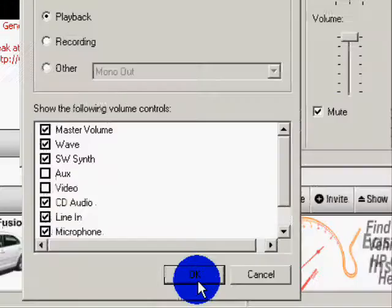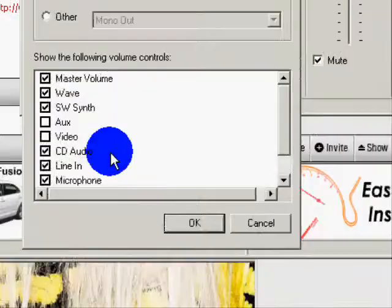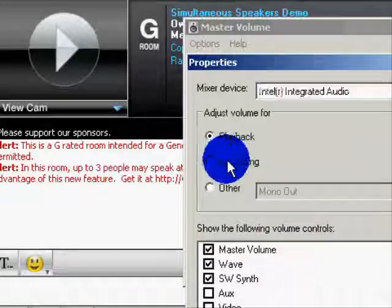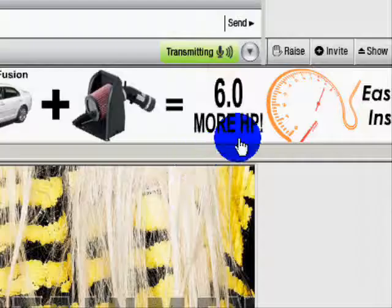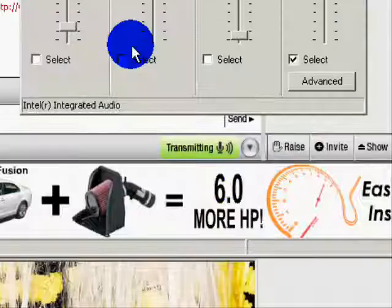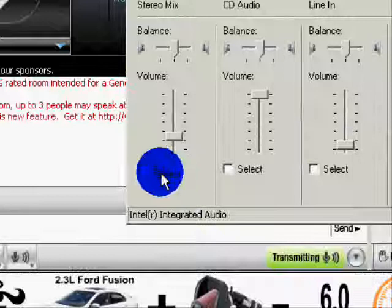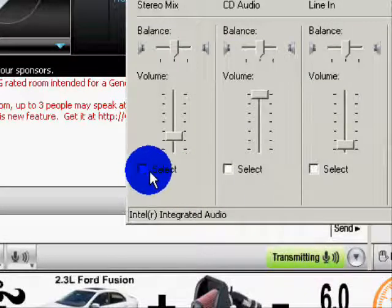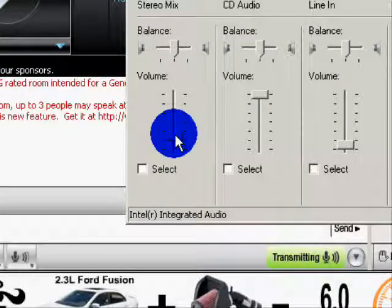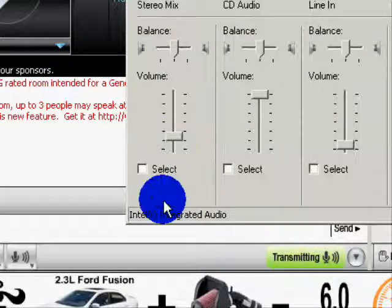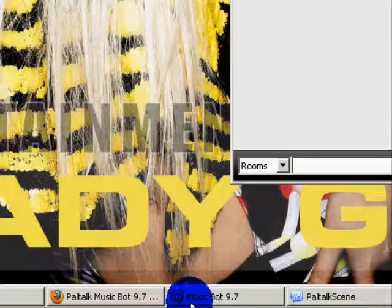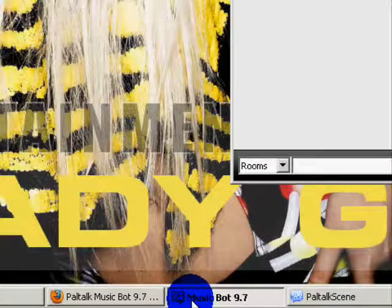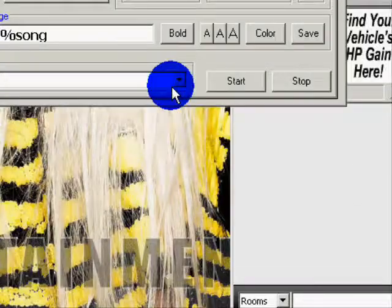Now go back to MusicBot and select the room that you're in. And then just play a random one. That was a good one. It shows in the room there.